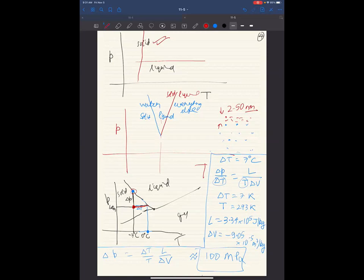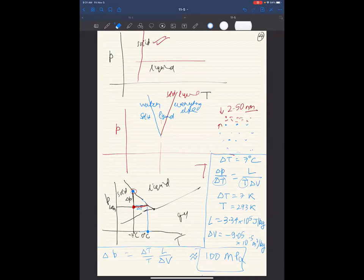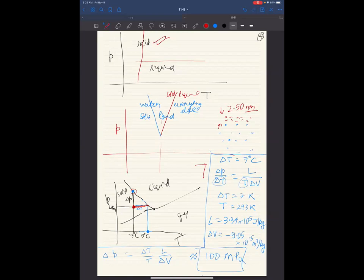The key point from the Clapeyron equation: if water did not have a negatively sloping solid-liquid boundary, applying more pressure would just keep you in the solid phase — you'd never reach the liquid region. Water's anomalous negative slope is what makes pressure-induced melting conceptually possible at all, even though the required pressure is far too large for skating.